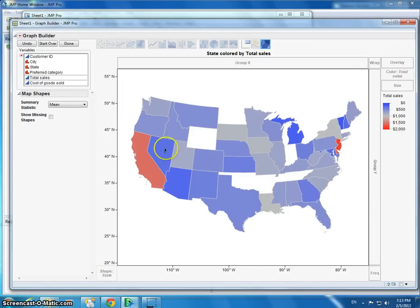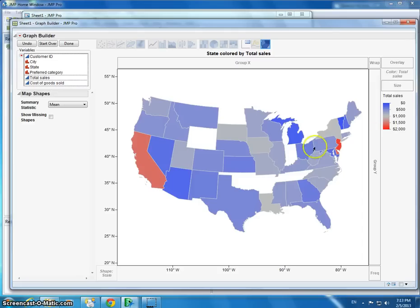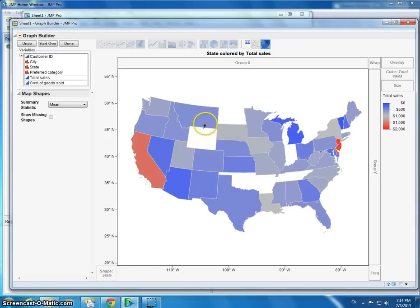But this gives us a color-coded map. The smallest number of sales are going to be in dark blue. And the largest number of mean sales are going to be in dark red. So dark red, a lot of sales. Dark blue, not as many sales. And white would mean no sales whatsoever.